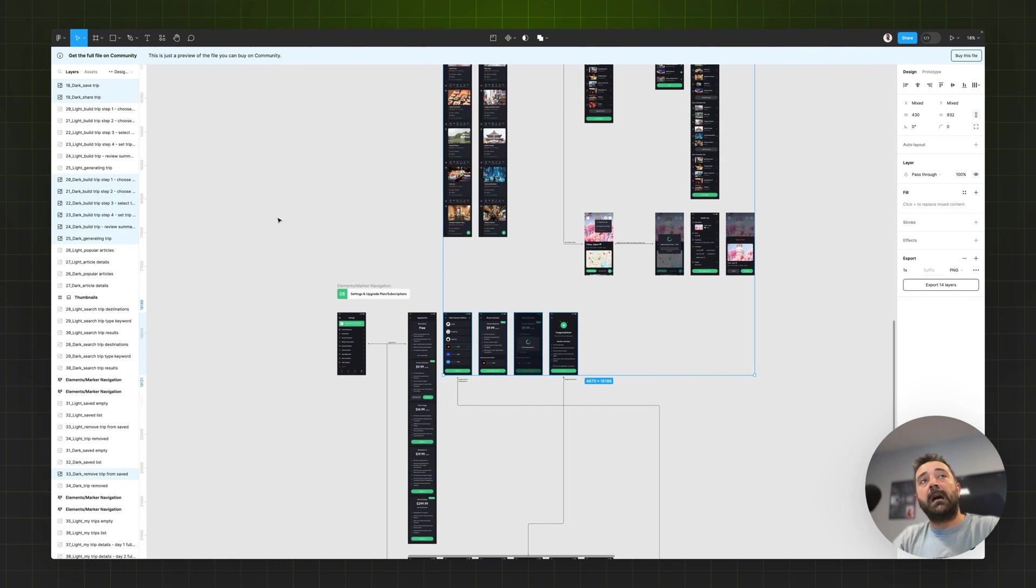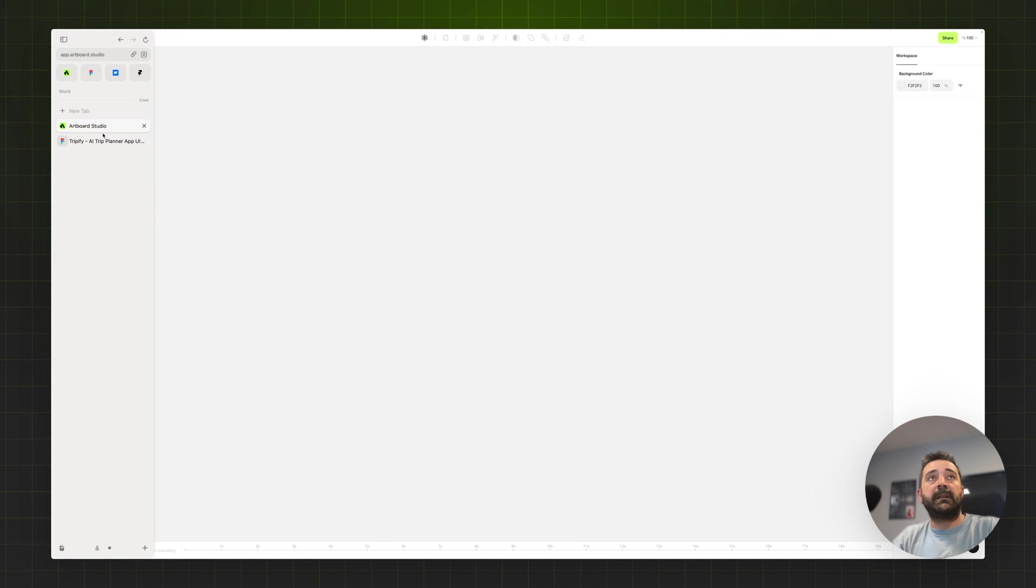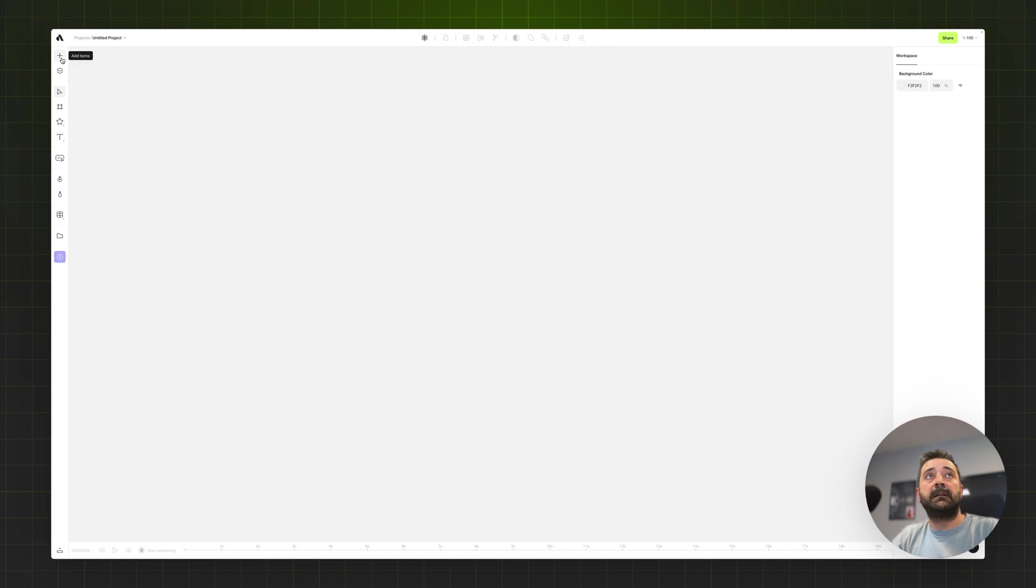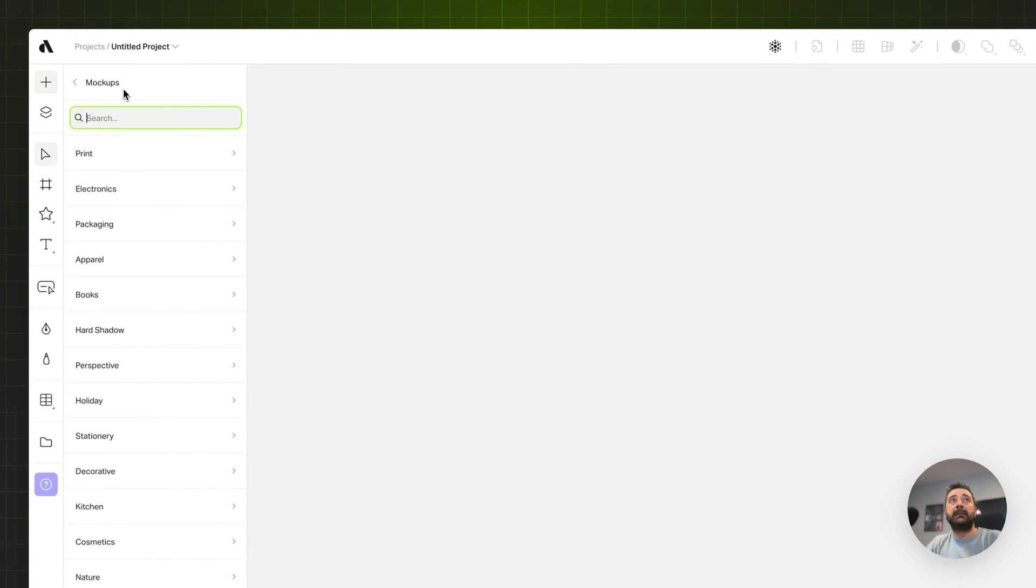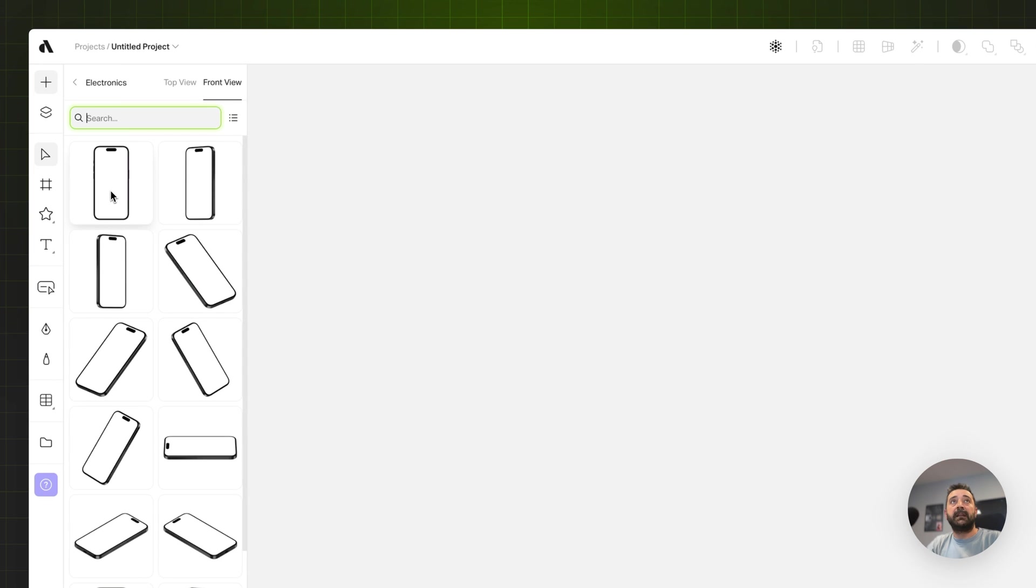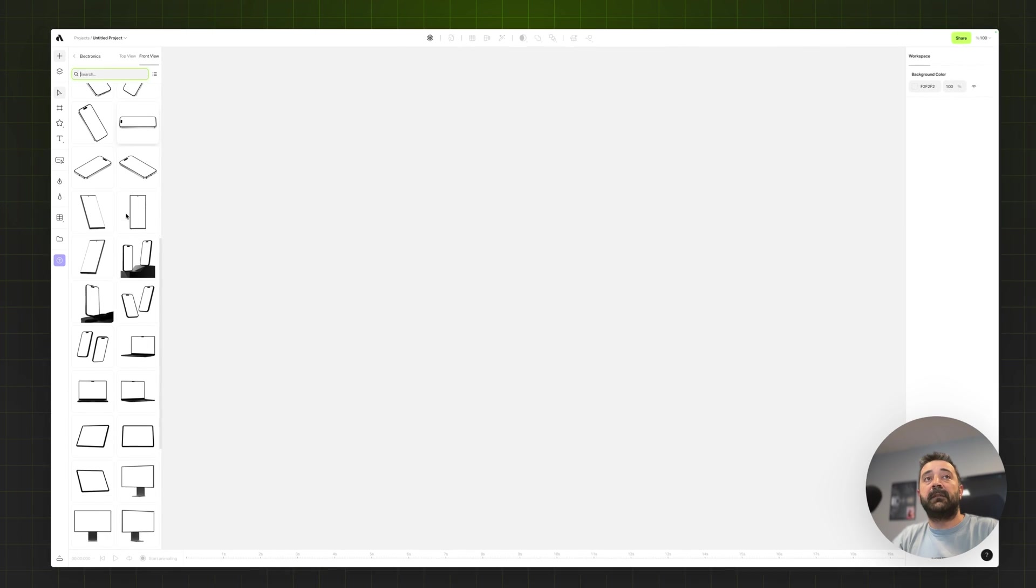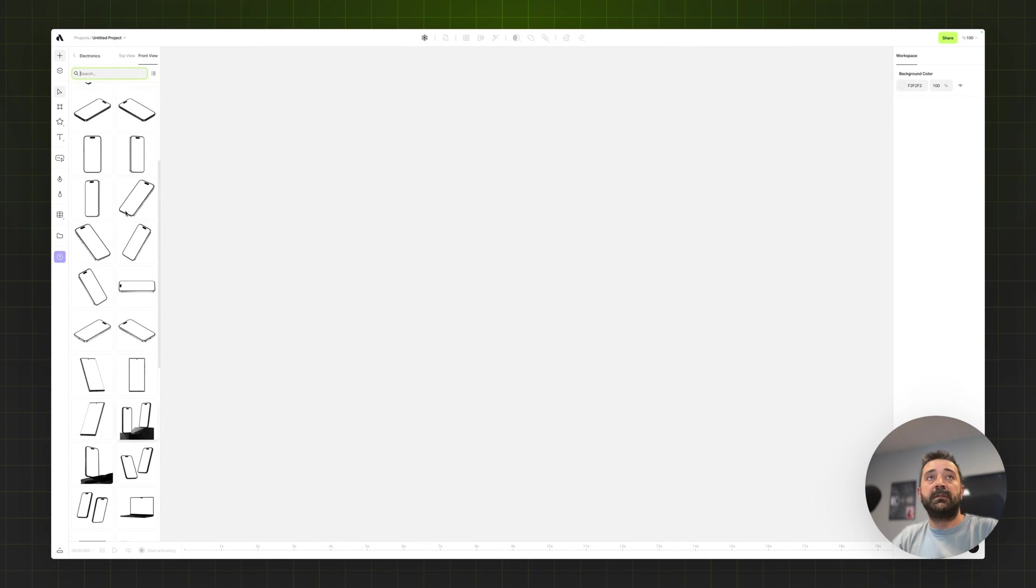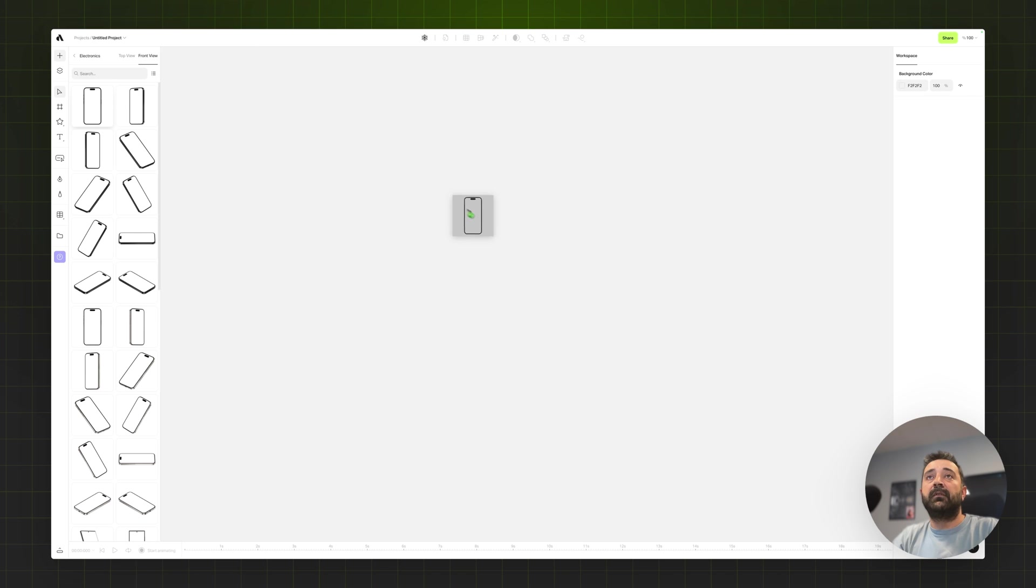Now I'm switching to Artboard Studio application. Let's go to the left toolbar add items menu and go to the mockup section here and go to electronics category to see what mockups are available in Artboard Studio for my UI design.